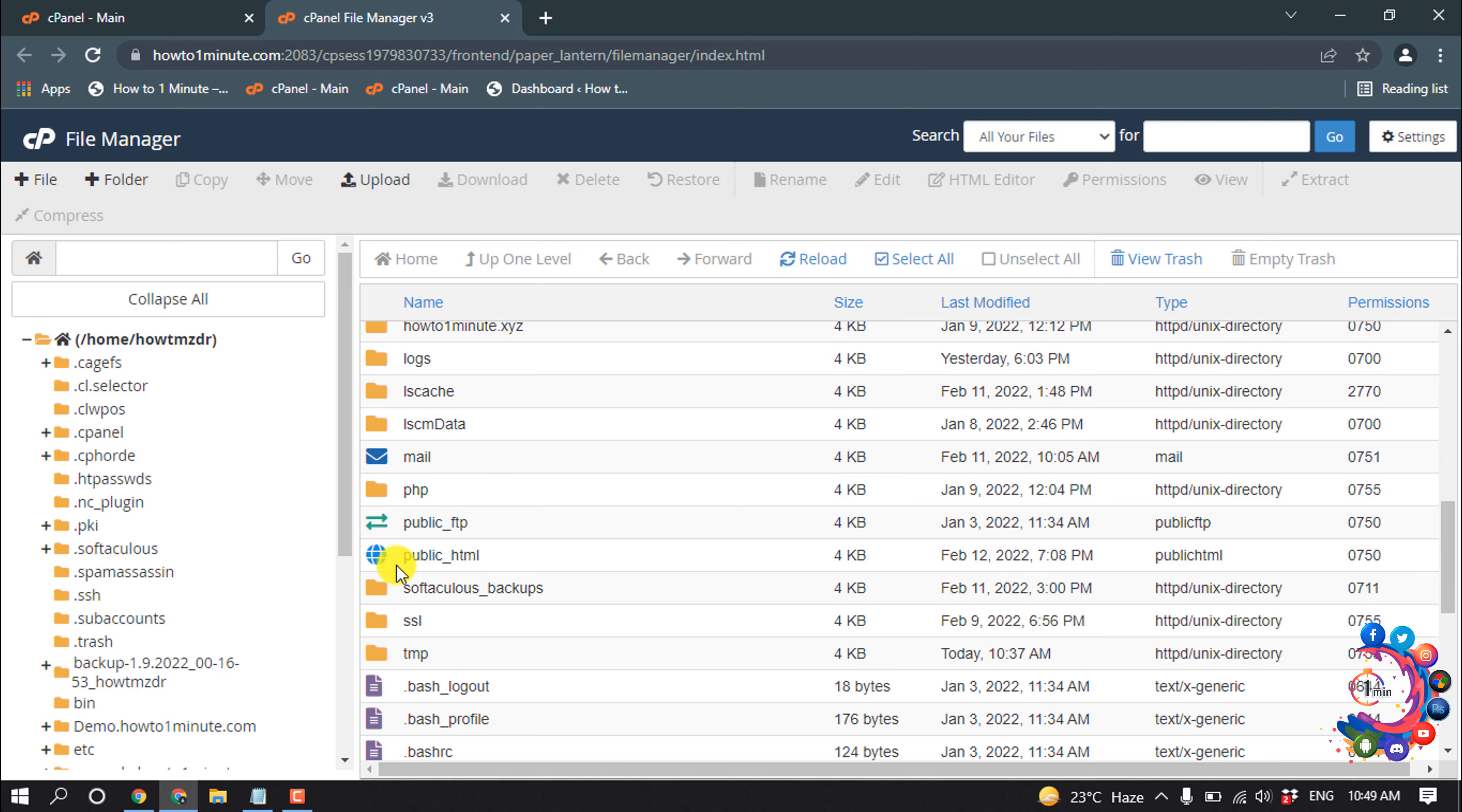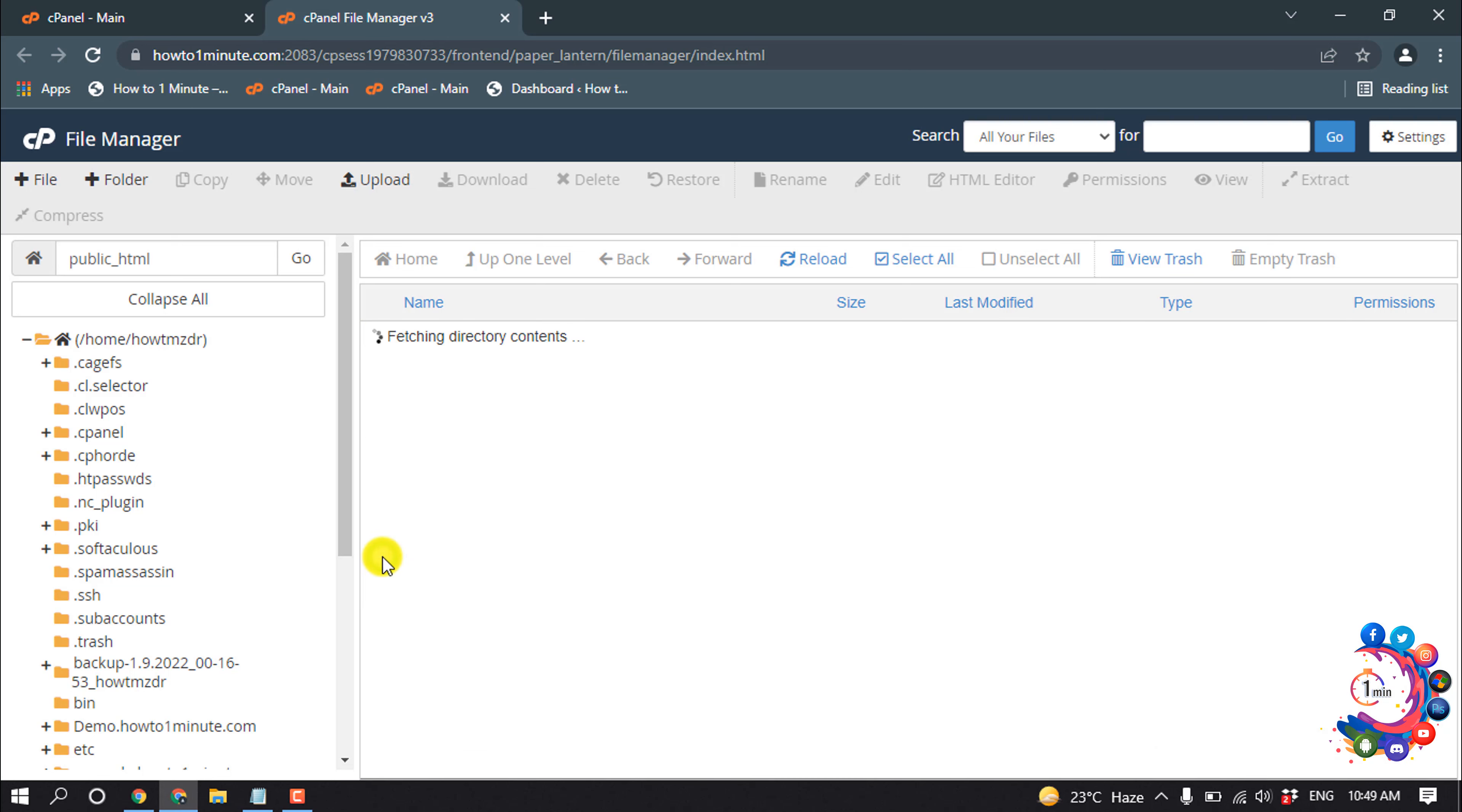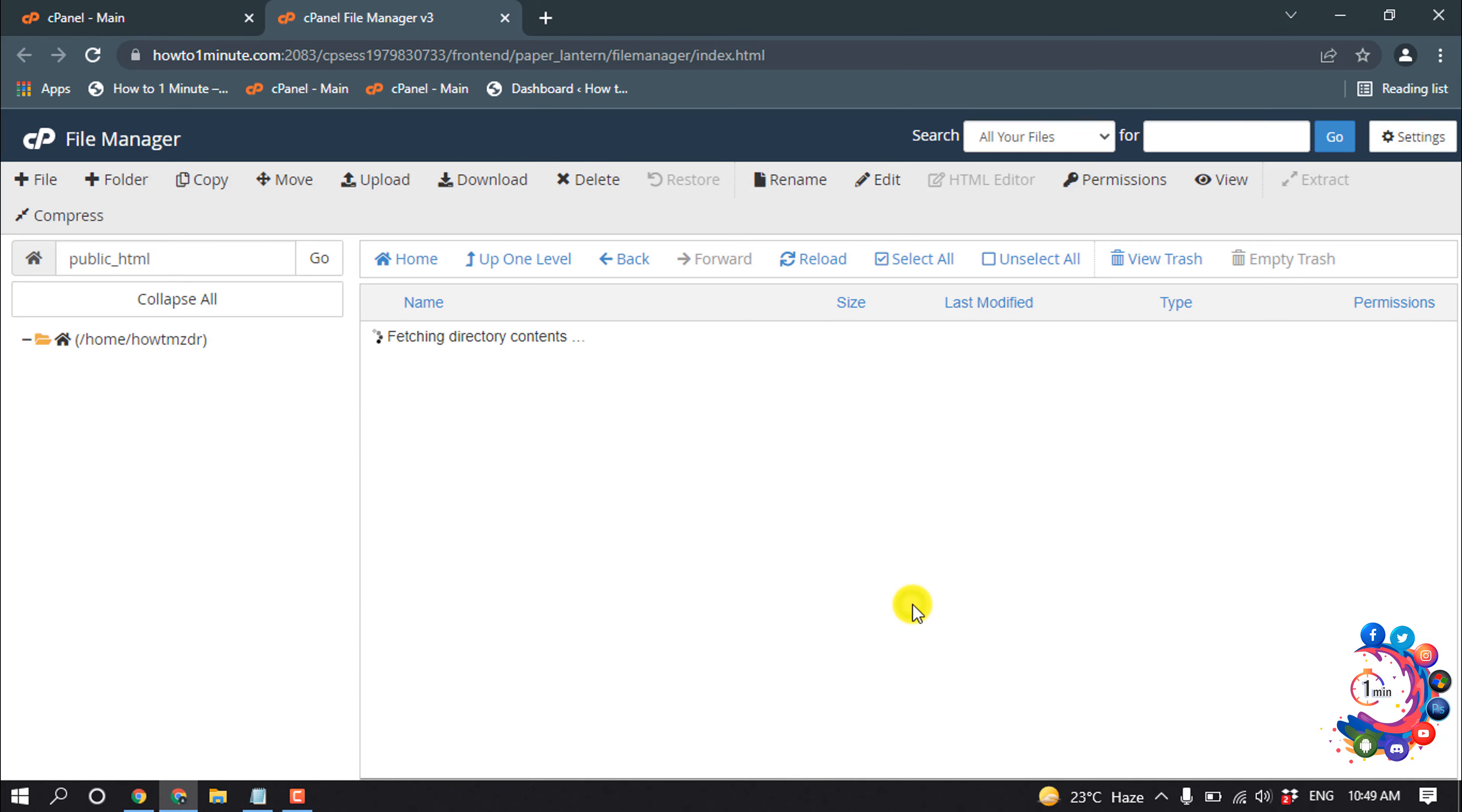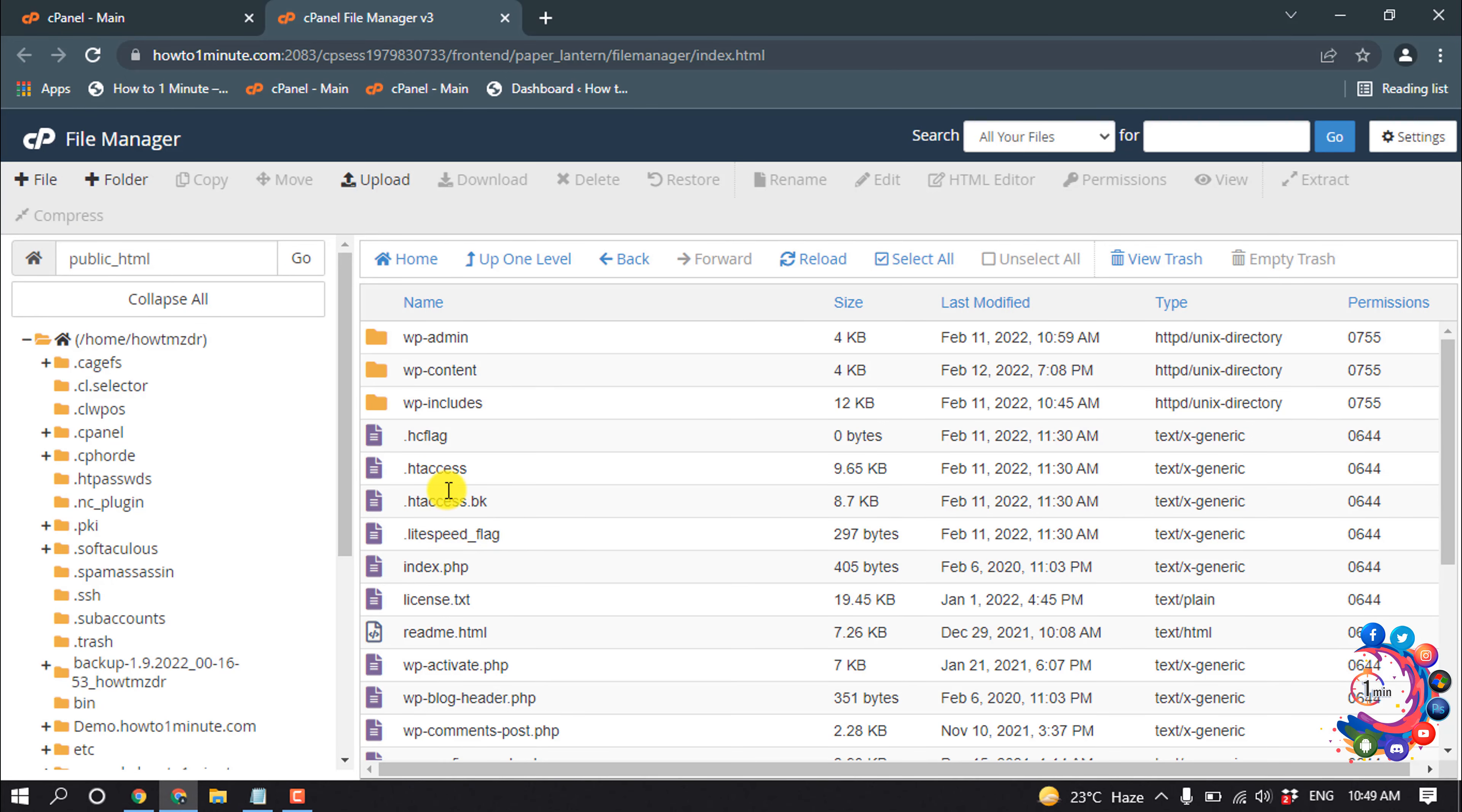Open public_html and search for dot htaccess. If you can't find this file here, click on Settings and make sure to check Show Hidden Files. Then click on Save, and then you will find this dot htaccess file.